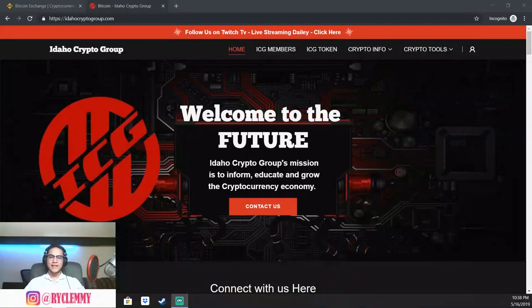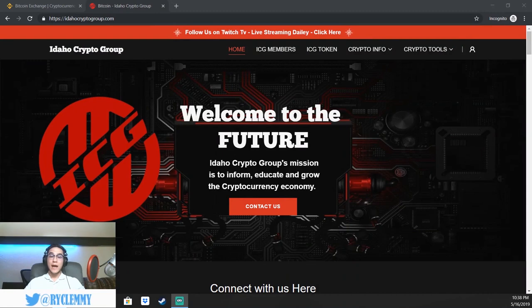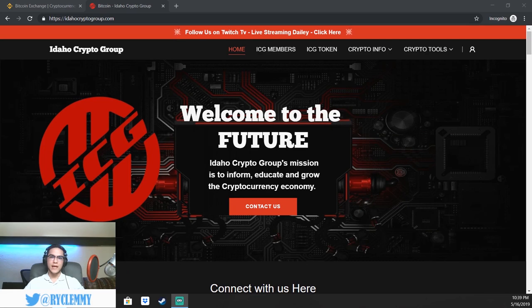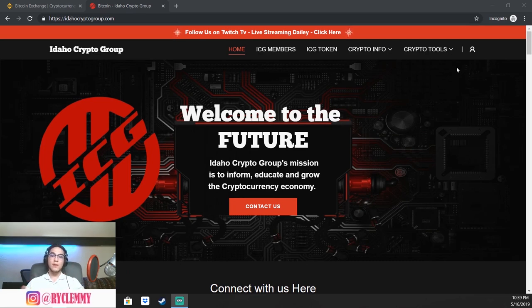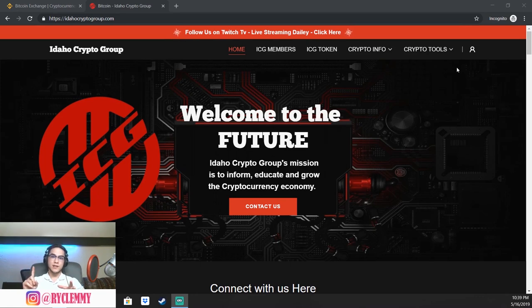Welcome back, everybody. It is Ryan with the Idaho Crypto Group, back again with Binance Basics lesson number two, which is how to purchase, send, and receive cryptocurrency through Binance. So if you didn't already watch lesson number one and create your Binance account, make sure to go to our channel and watch lesson number one first. So let's get right into it.